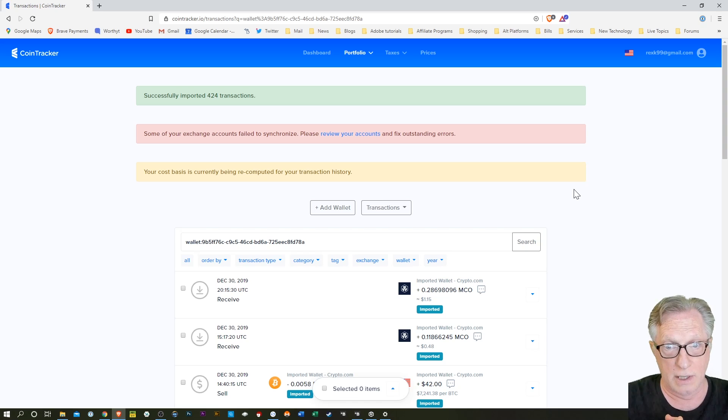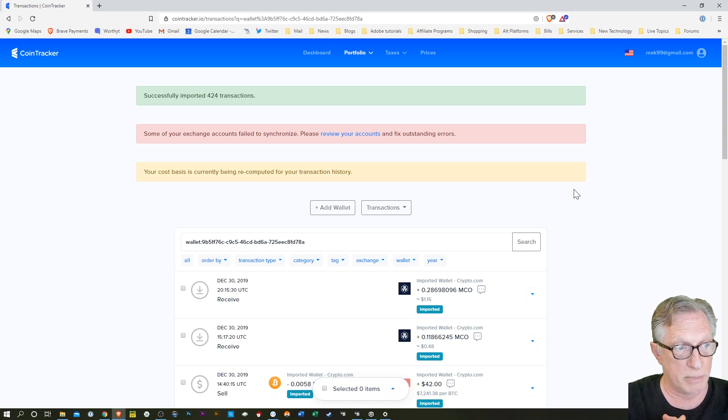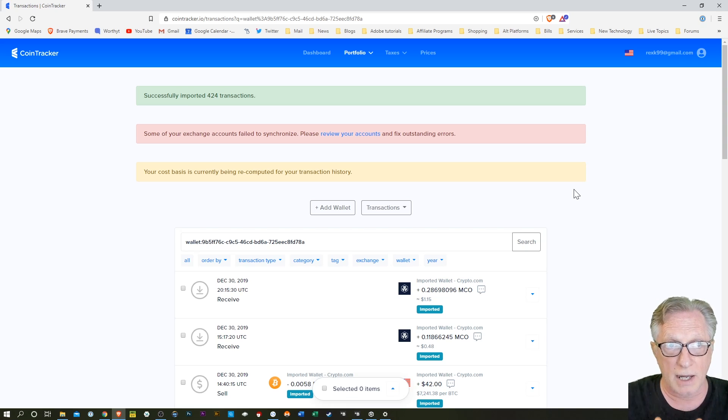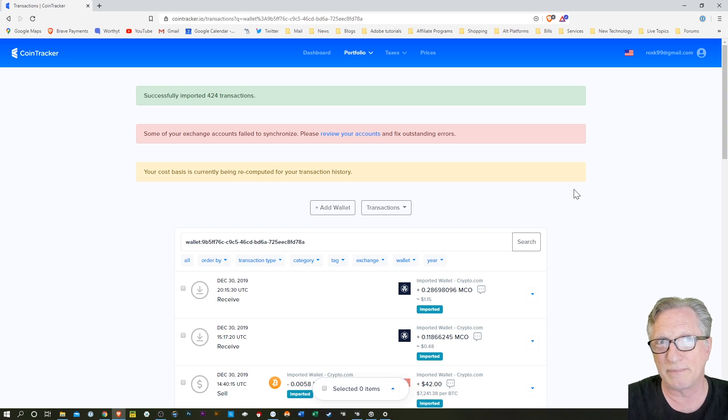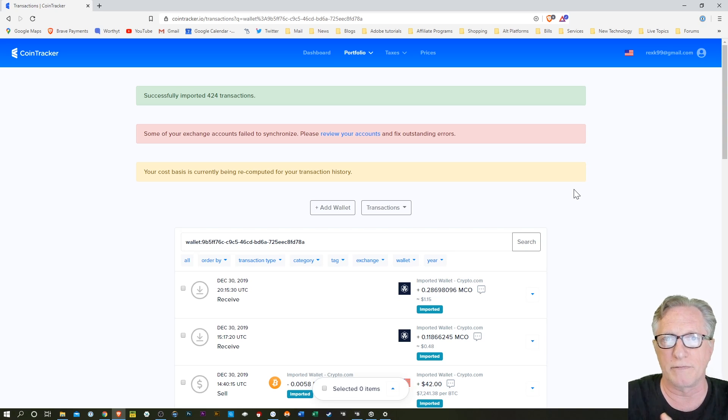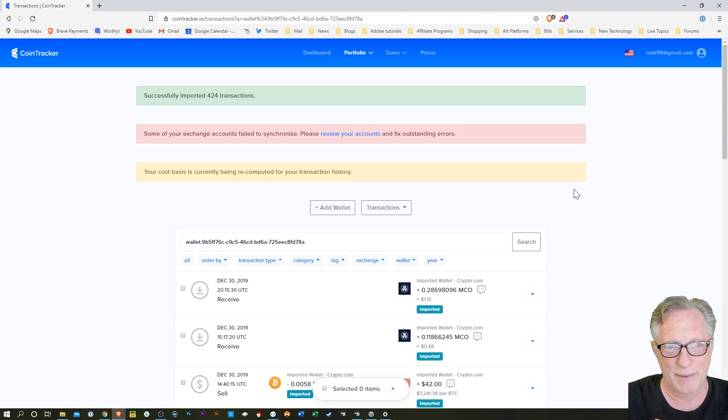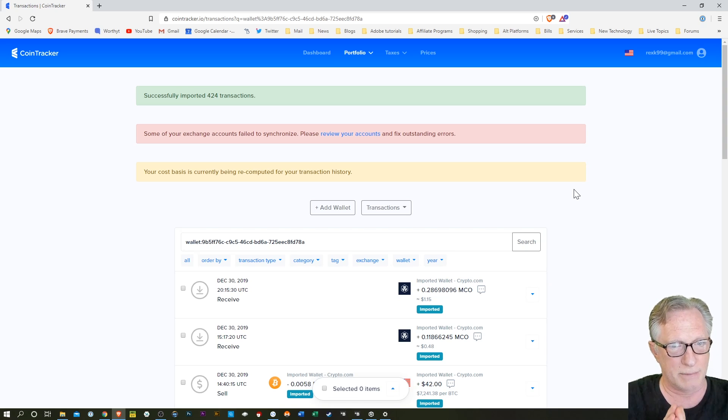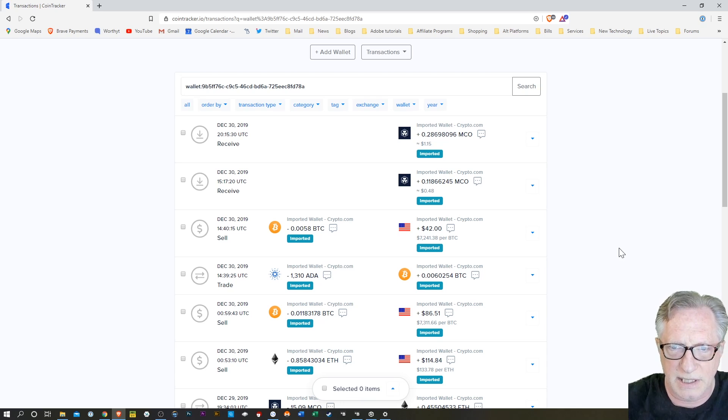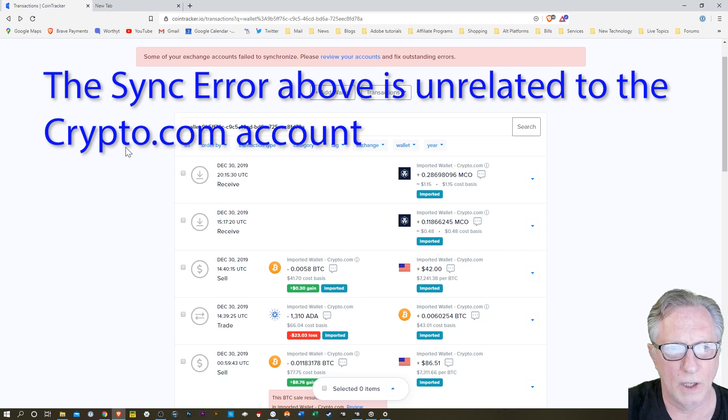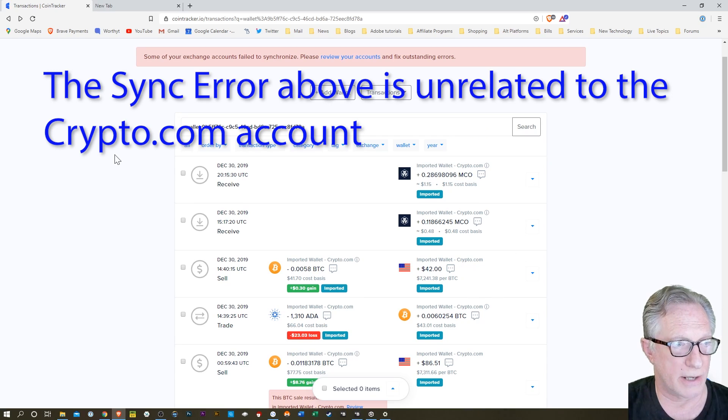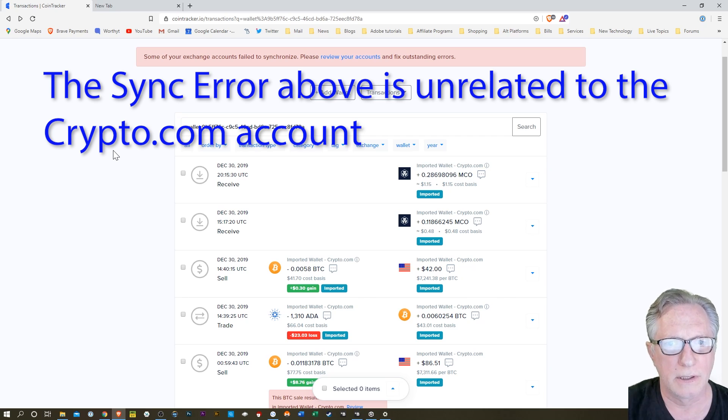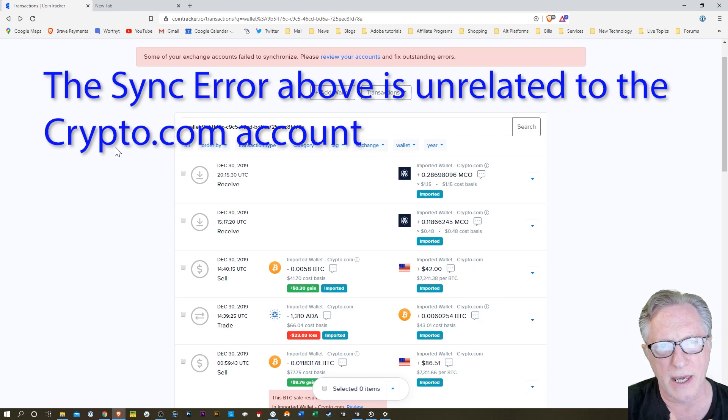So my file's pretty big. Yours may not be as big as mine. I do a lot of work in crypto.com. I get a lot of bonuses from all the people that I've referred. So there's a lot to process. But it did import successfully into my wallet. So we can go down here and take a look at some of my transactions.